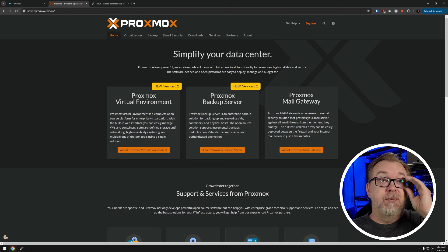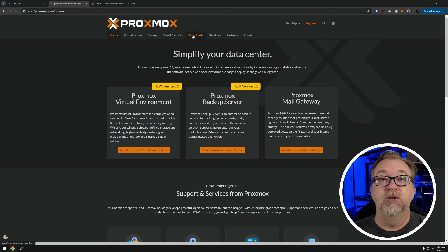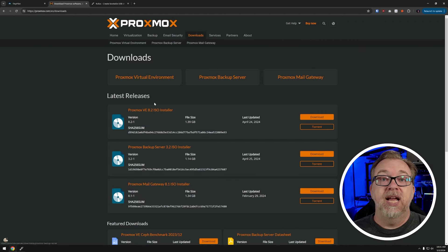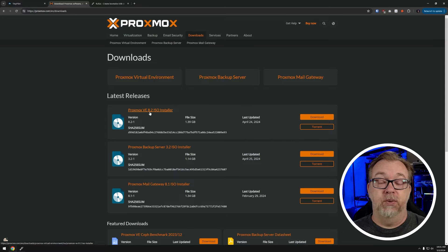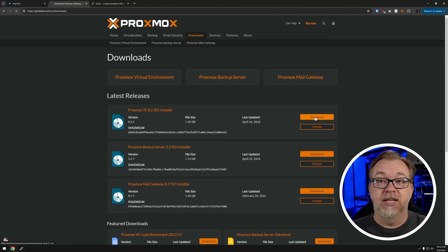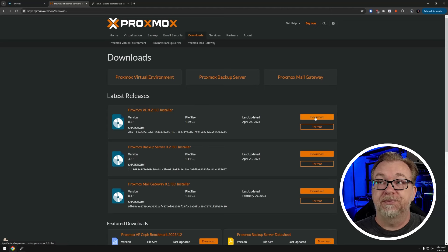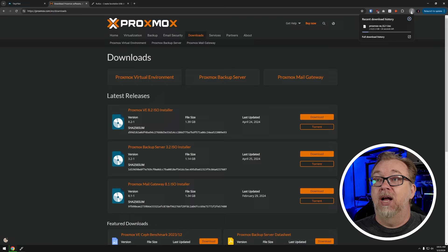So here we are on Proxmox.com. All we've got to do here is just go to the downloads page. And then we can download Proxmox VE 8.2 ISO installer. Of course, that's going to vary depending on when you watch this video, that number may change, you'll just want to go with the most current version. So I'm going to click download. We're going to give this a little while to go. And once it's done downloading, we'll come back and get our bootable media created.